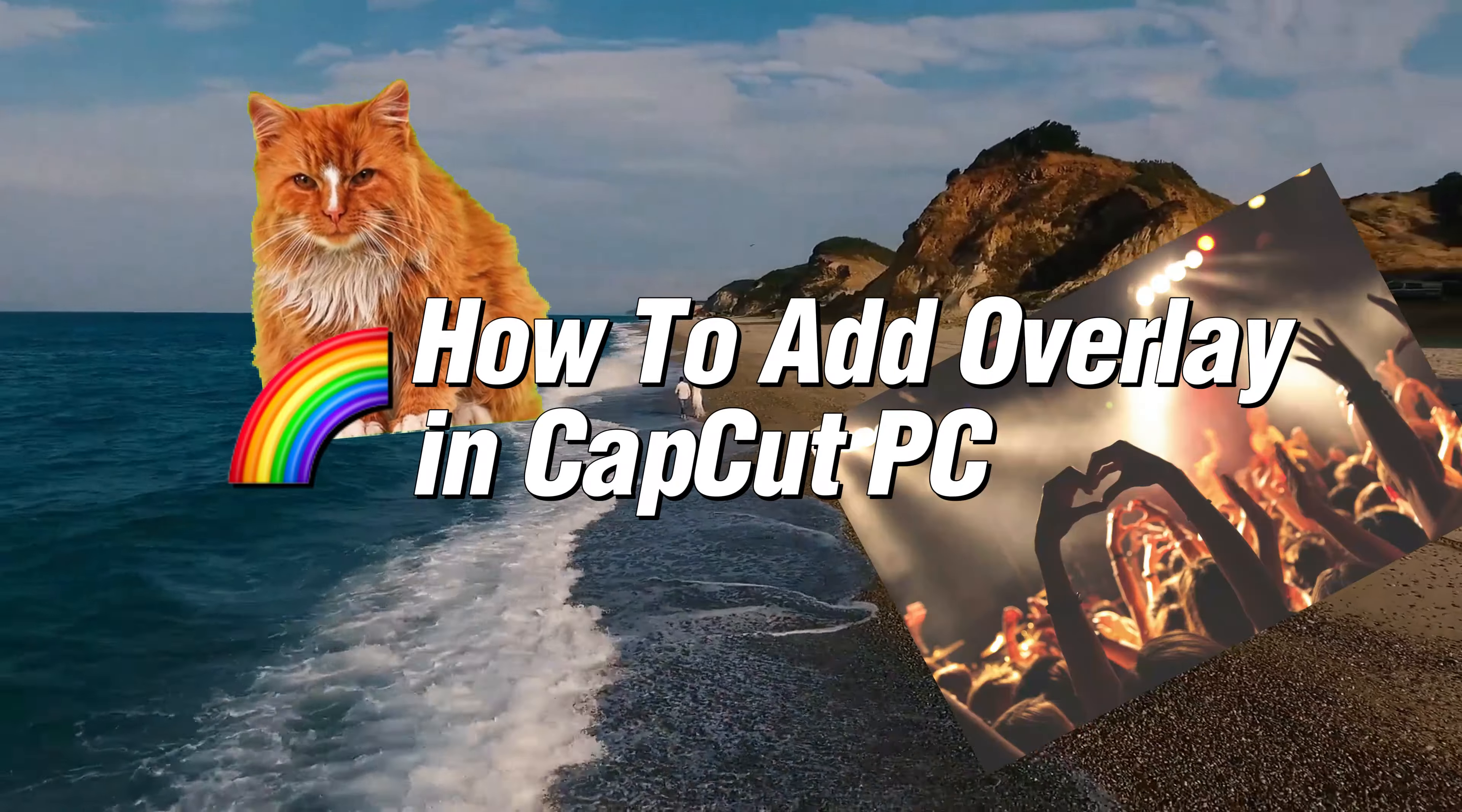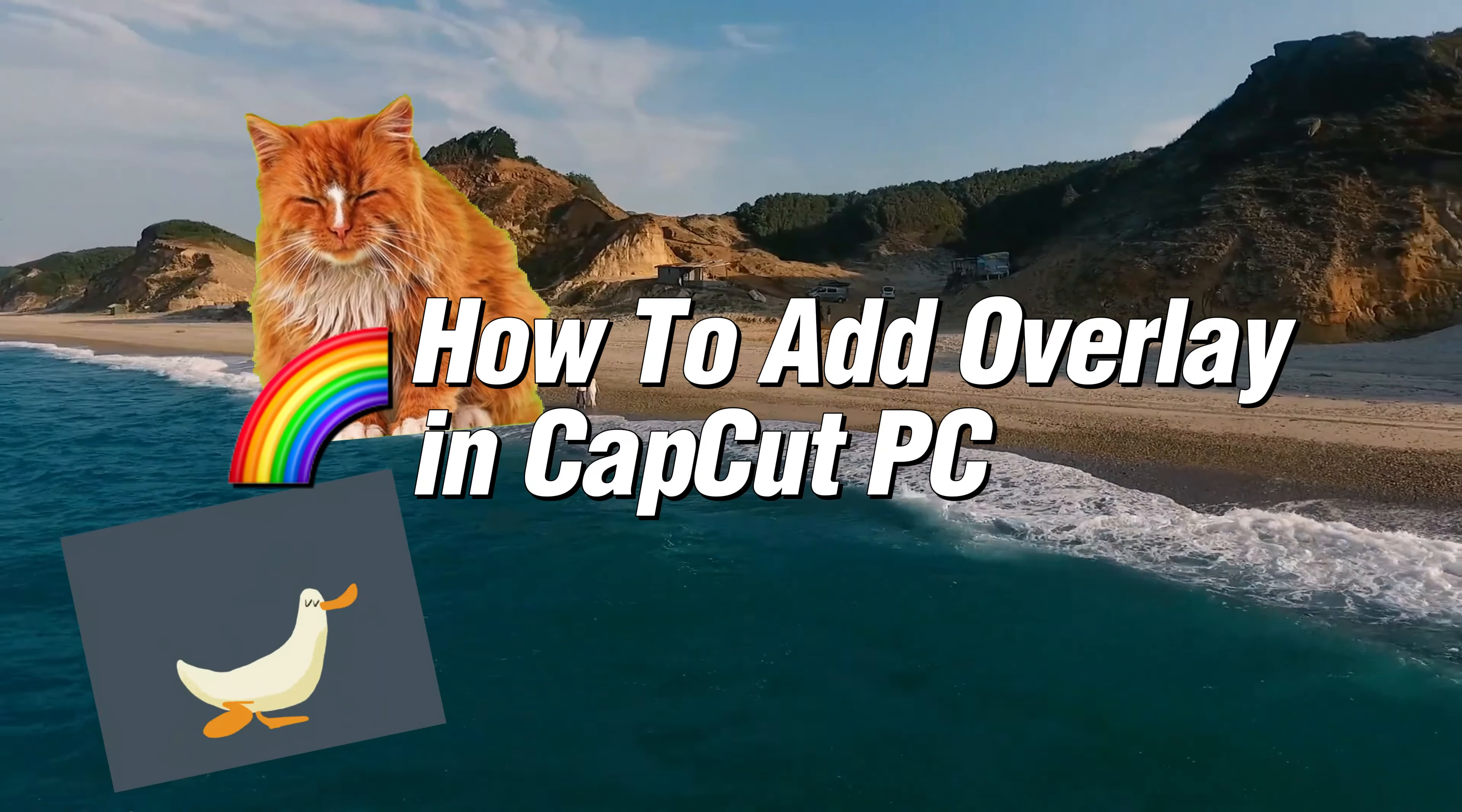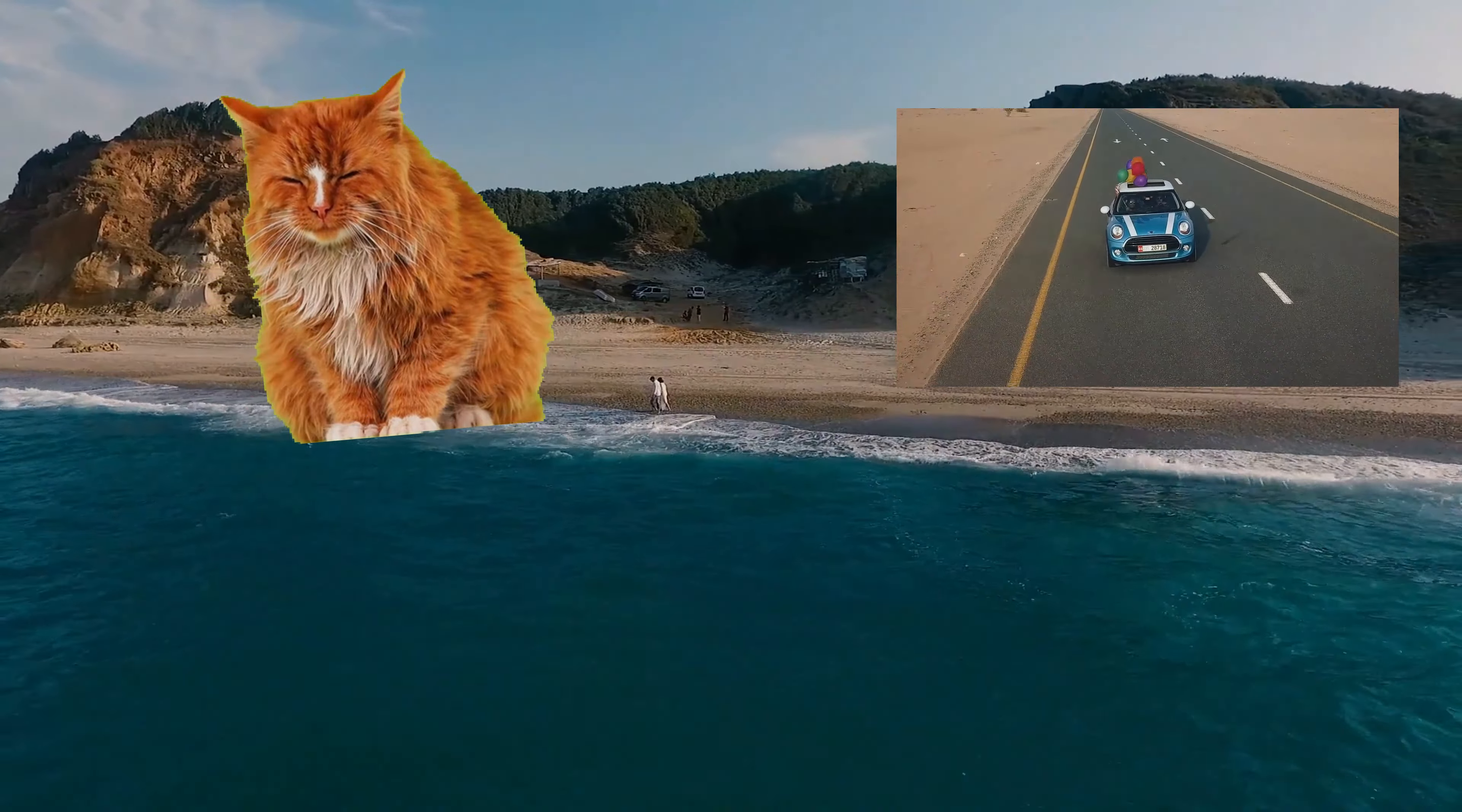In today's video, I will show you how to add overlay in CapCut PC. For example, an image, photo, GIF, where you want to overlay a video, or even a green screen.